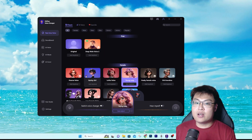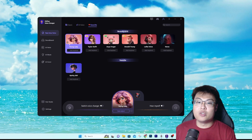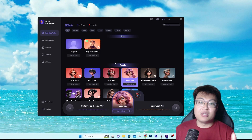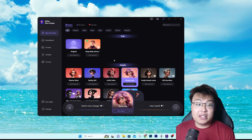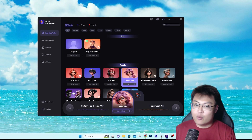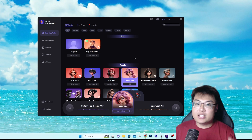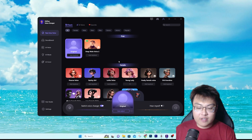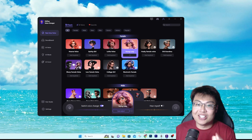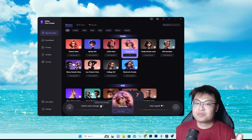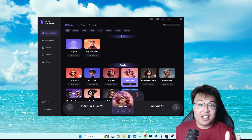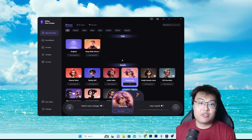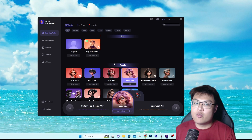You can browse by categories like cartoons to find characters you like. You can click the like button and they'll appear under your Favorites for easier access. There's also a keybind feature — you can assign a key like F1, and every time you press F1 it will instantly switch to that voice.